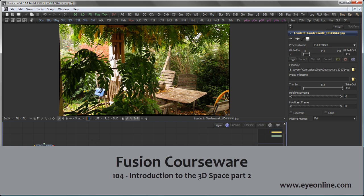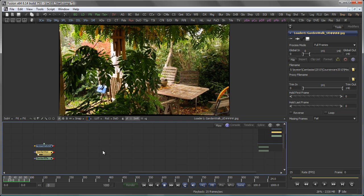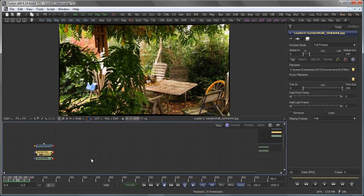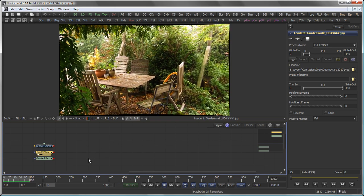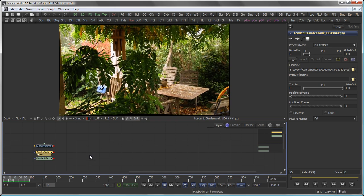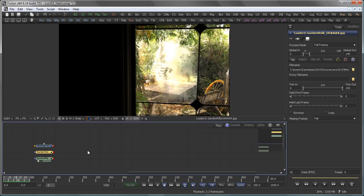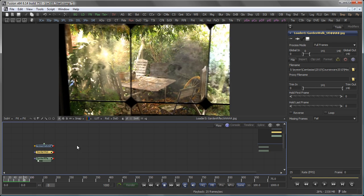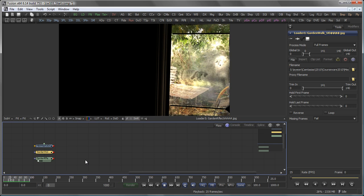Hi, this is Eric of Ion Software and welcome back to our courseware. You might have seen this shot before, and what I want to do at the end of this courseware tutorial is to add a foreground element like this to the shot.